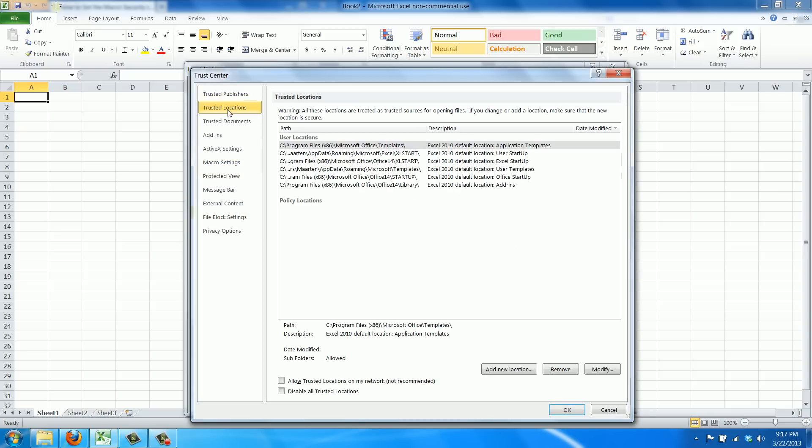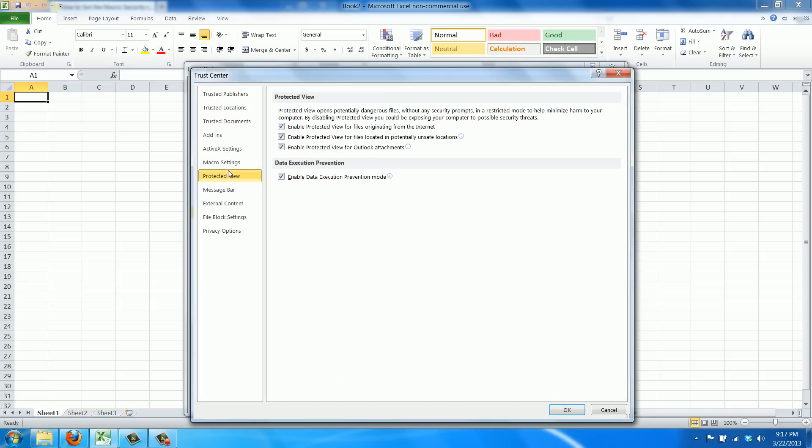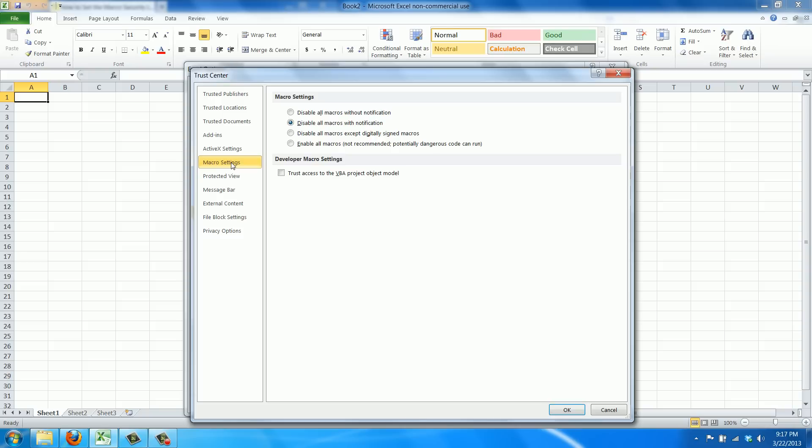Now here you have all kinds of settings but we are after the macro settings. The default setting is to disable all macros with notification, so it will pop up saying, hey, this worksheet wants to run a macro. Your setting doesn't allow that but do you want to change it?